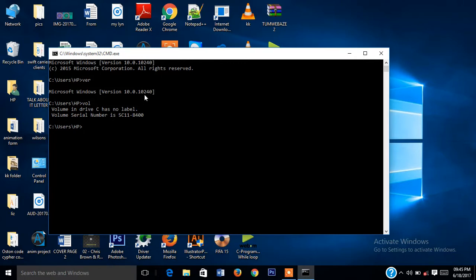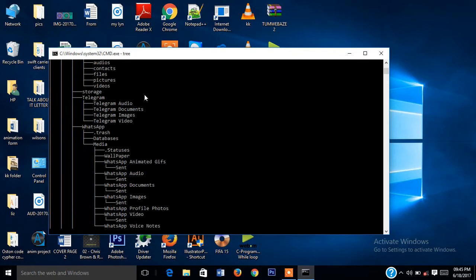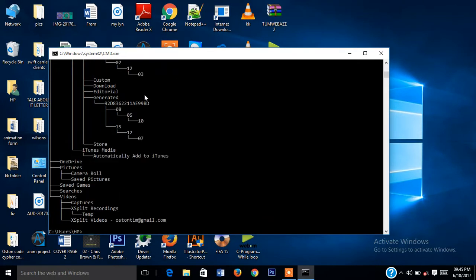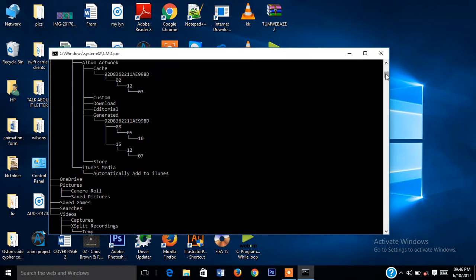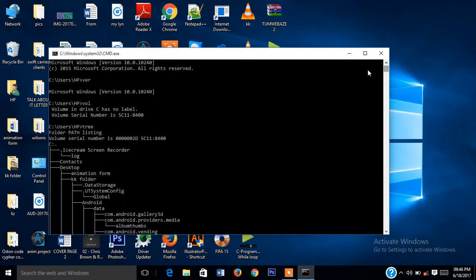You can do anything with this command prompt. In case you want to see the root directories for all your files on your PC, you just have to type 'tree'. Just type tree and it will display all the root directories on your PC.